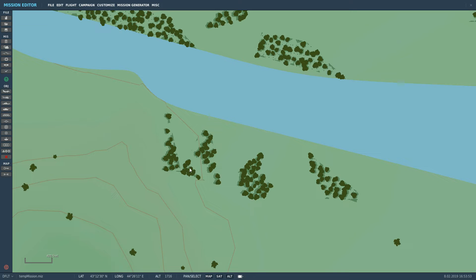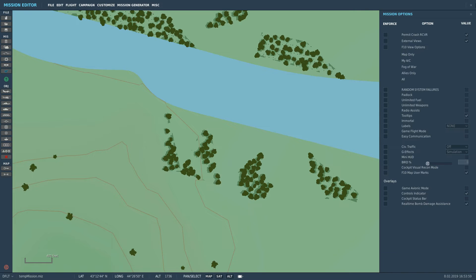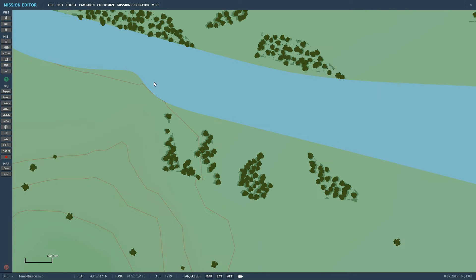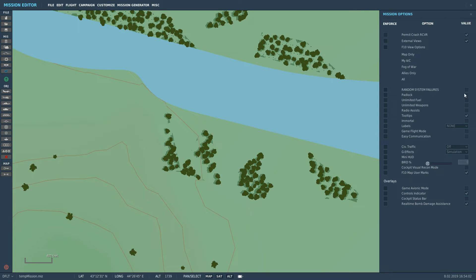So we're in the mission editor now, which you can get to from the main menu. We can either go to Customize then Mission Options, or we can press that tick there - it gets to the same box, which is the mission options.